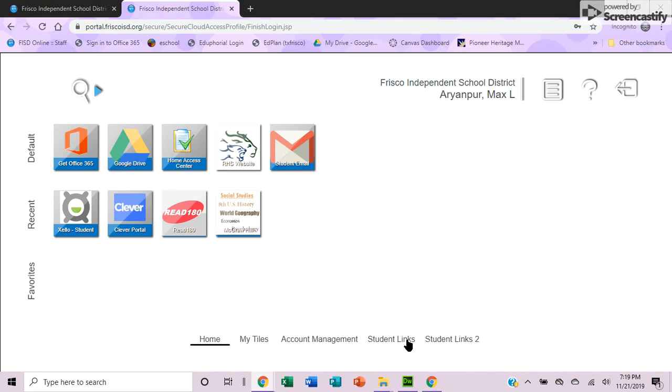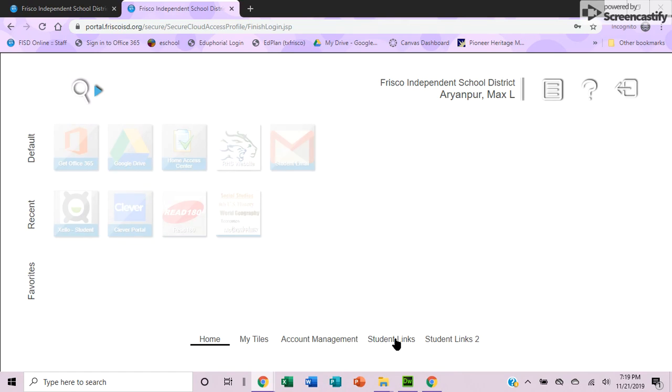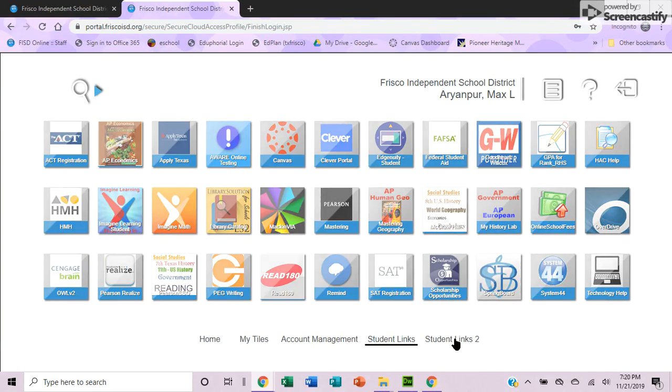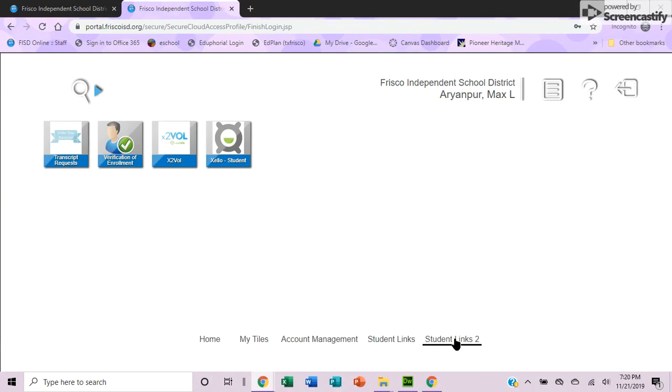There are also a lot more links available in the student link option on the far right. Here it has every link that the district offers all organized right here on one page.